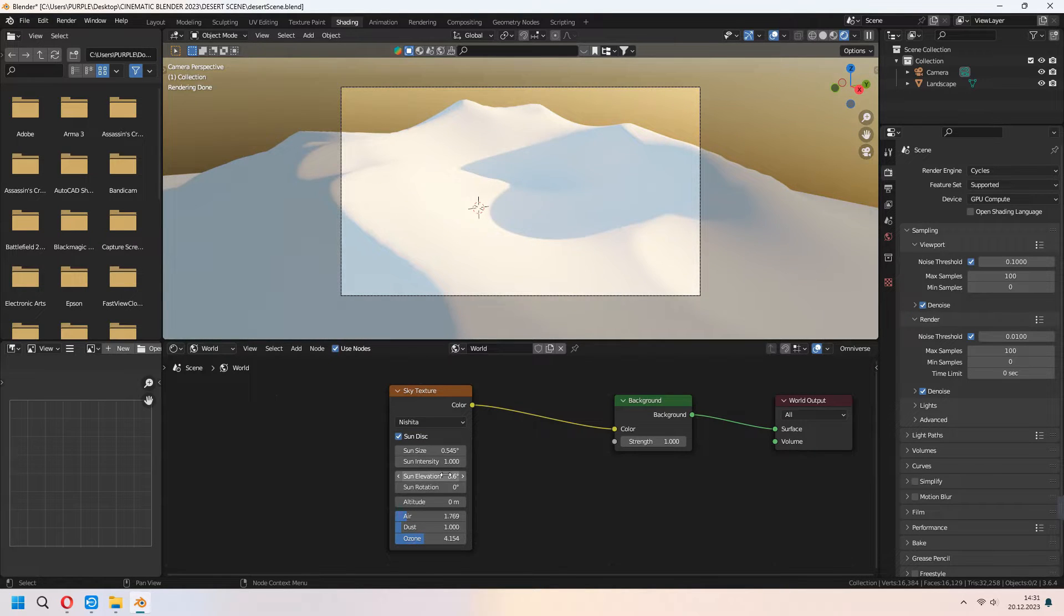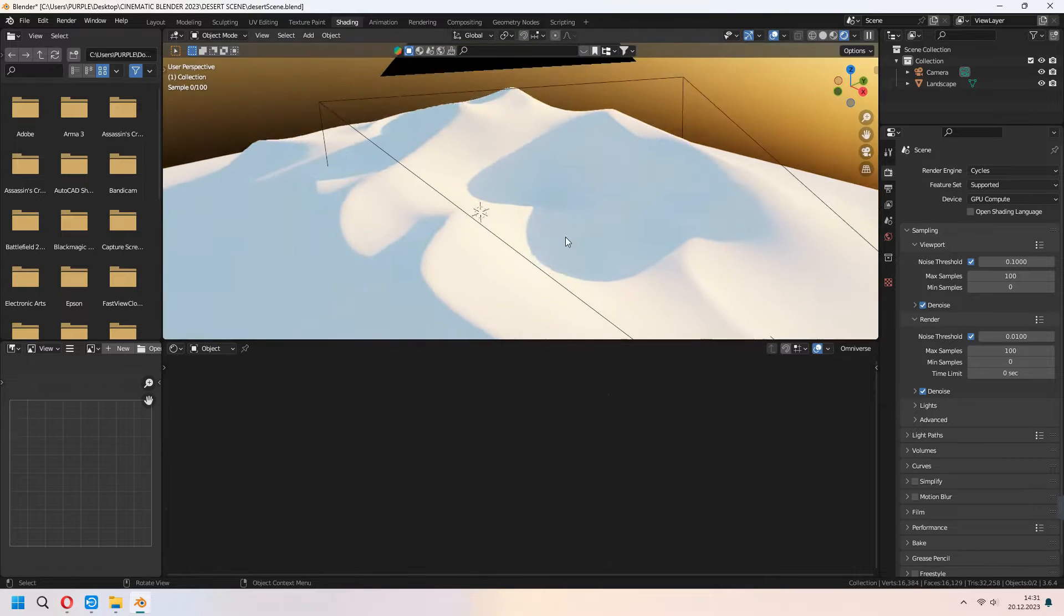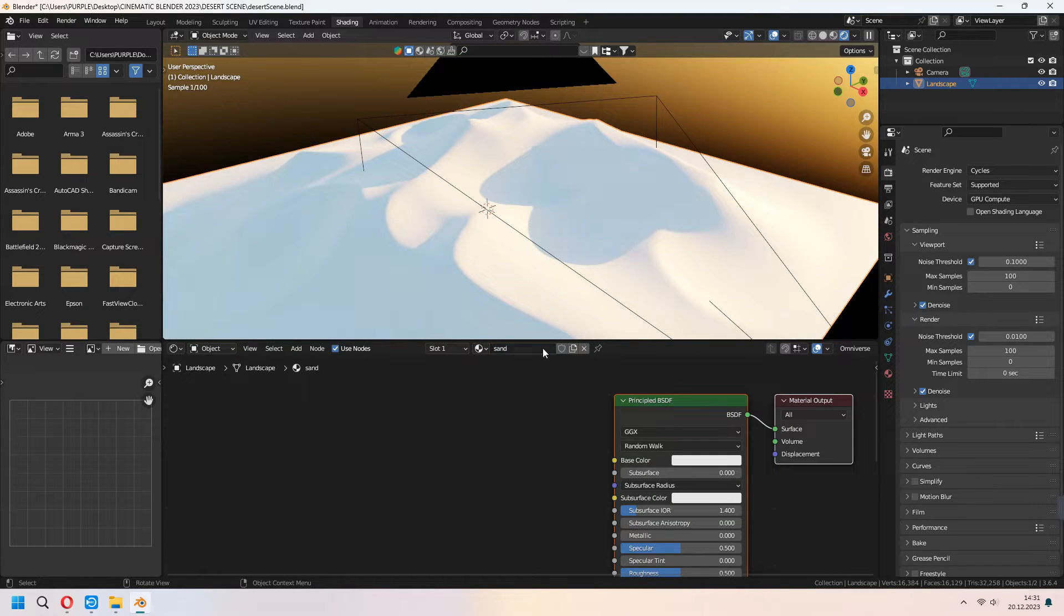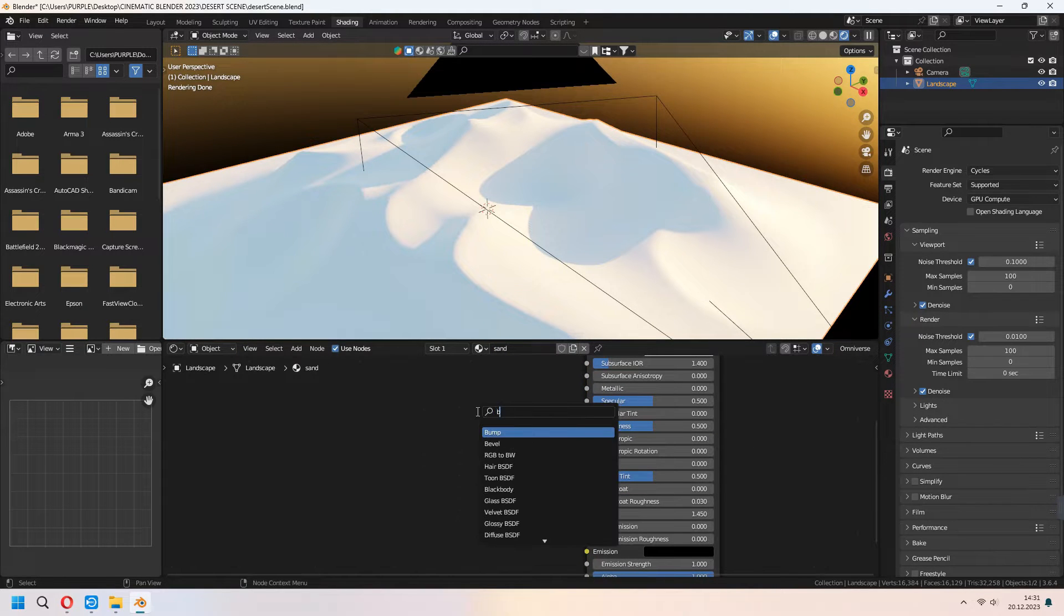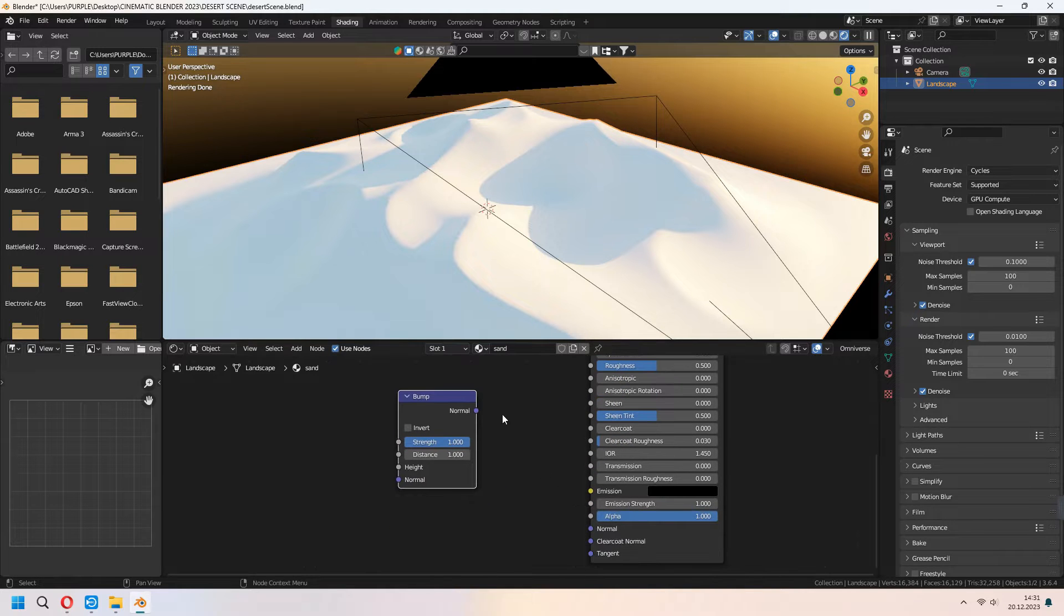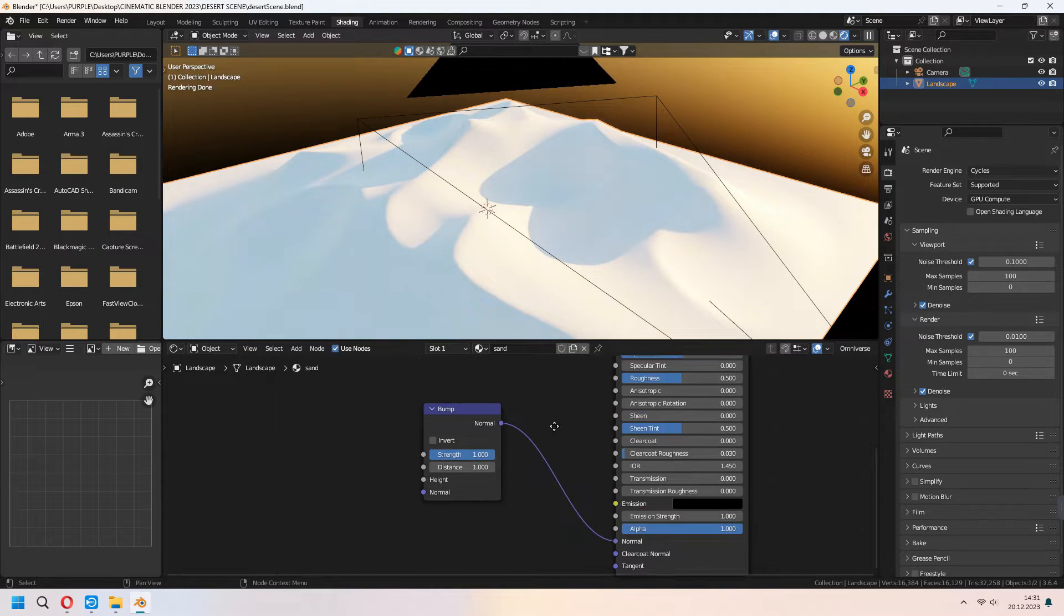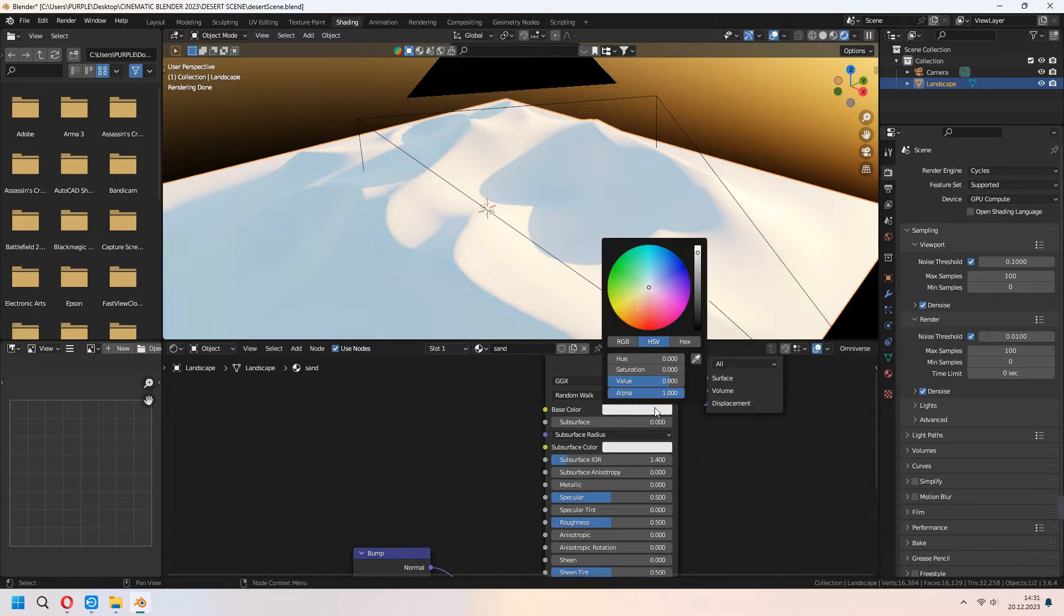After that in the object you can add a sand material. First we will add a bump node and connect your normal to your principal BSDF normal. You can set up your base color from here.